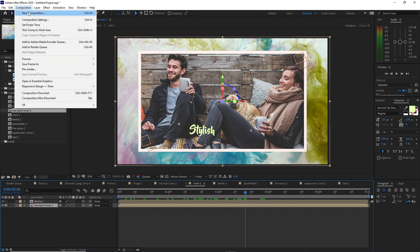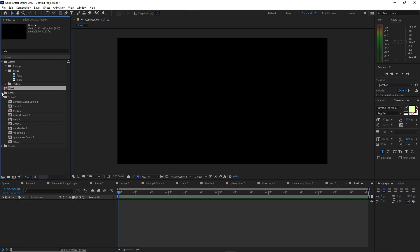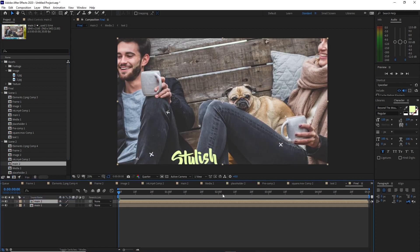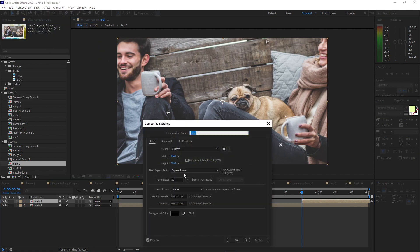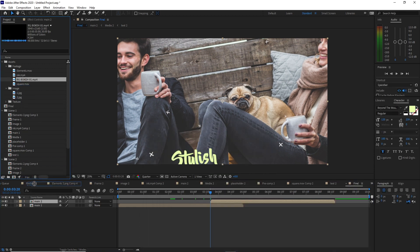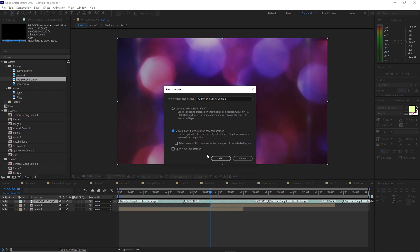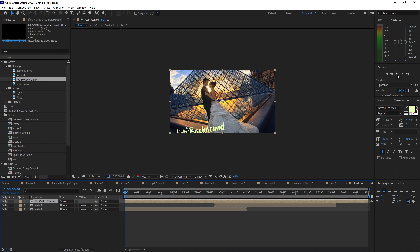Go to Composition and create a new composition — I'll name it Final. Click OK. Open the Scene 1 folder and drop Main One into the timeline, then also drop Main Two. Go to about 3 seconds and 20 frames and press the open bracket key to move the Main Two layer there. Go back to Composition Settings and change the duration to 10 seconds, click OK. Open the footage and drop the RG Bouquet into the timeline. Pre-compose it right away, move all attributes into the new composition. Toggle switches and change the blending mode to Screen.